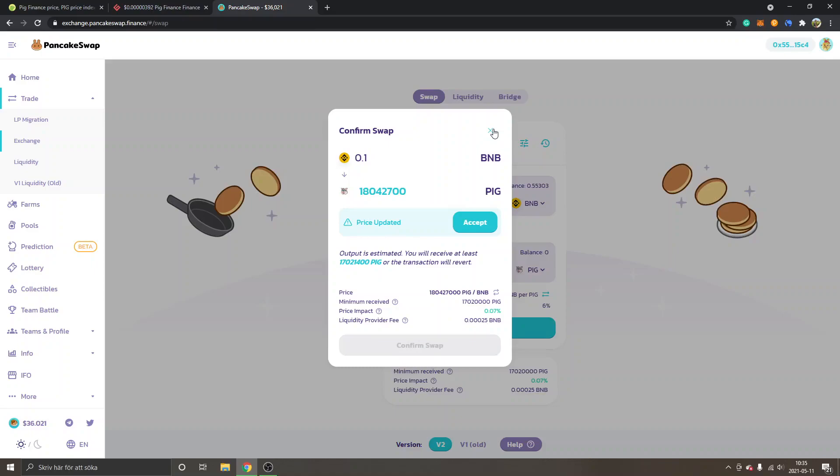But anyways, that's how it works - that's how you buy PIG Finance PIG crypto coin. Feel free to subscribe to my channel for more cryptocurrency tutorials. Have a good day and goodbye.